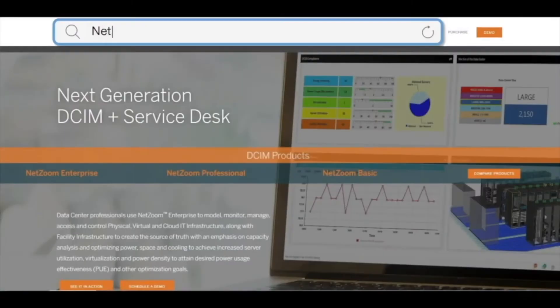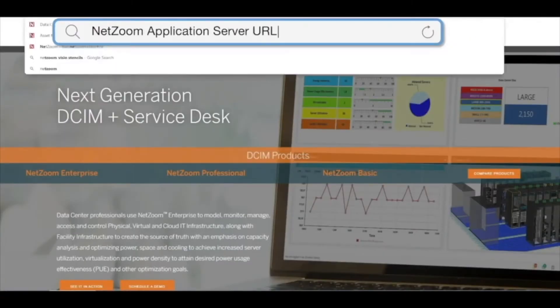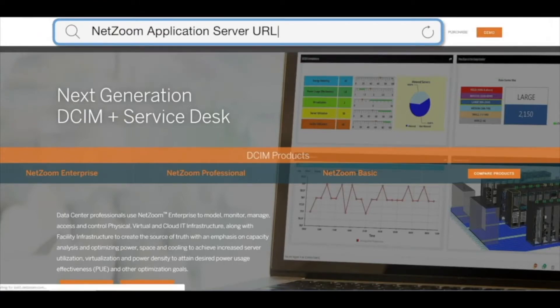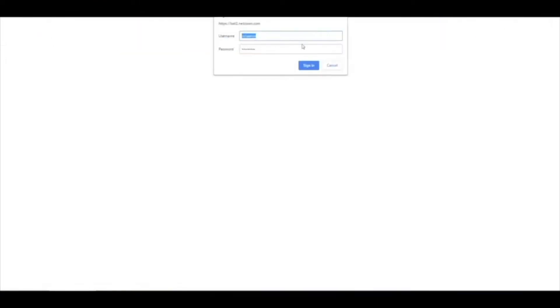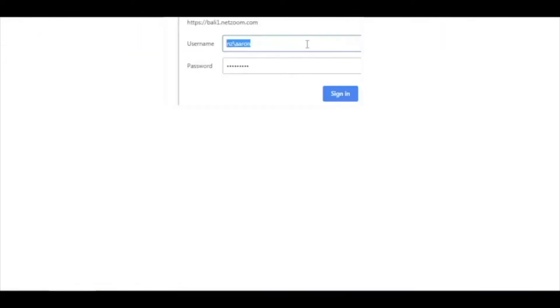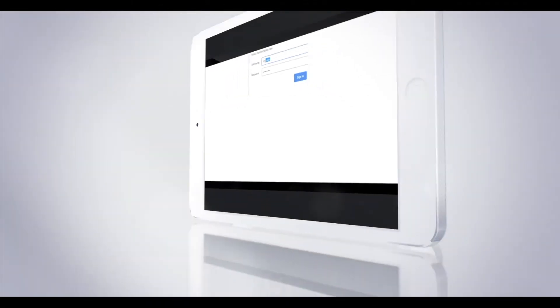First, let's log in to NetZoom. Enter your NetZoom application server URL in the web browser, then enter your username and password.